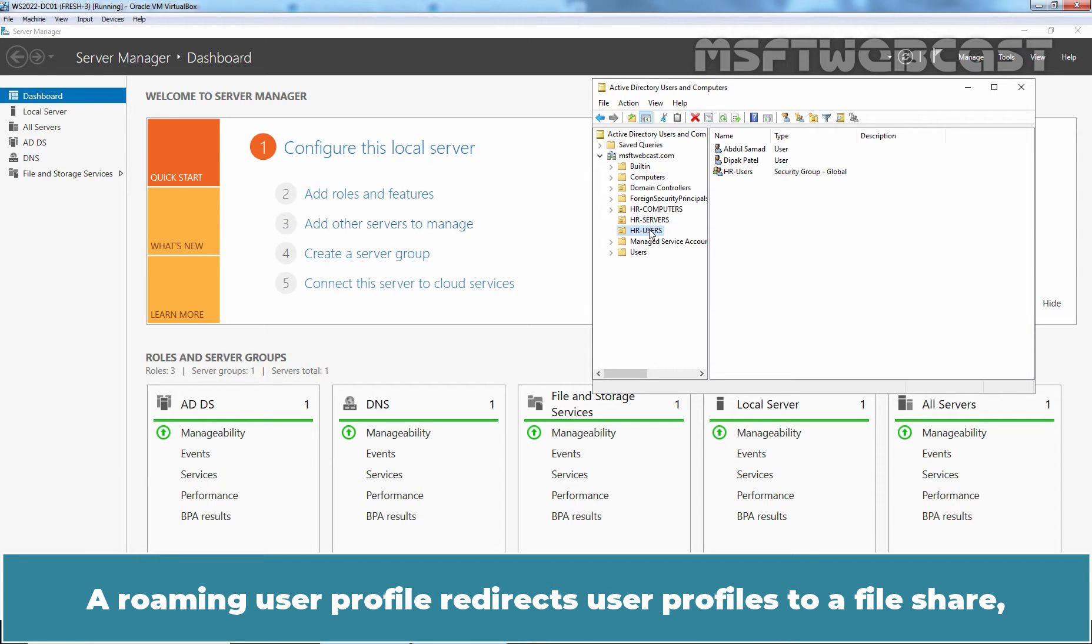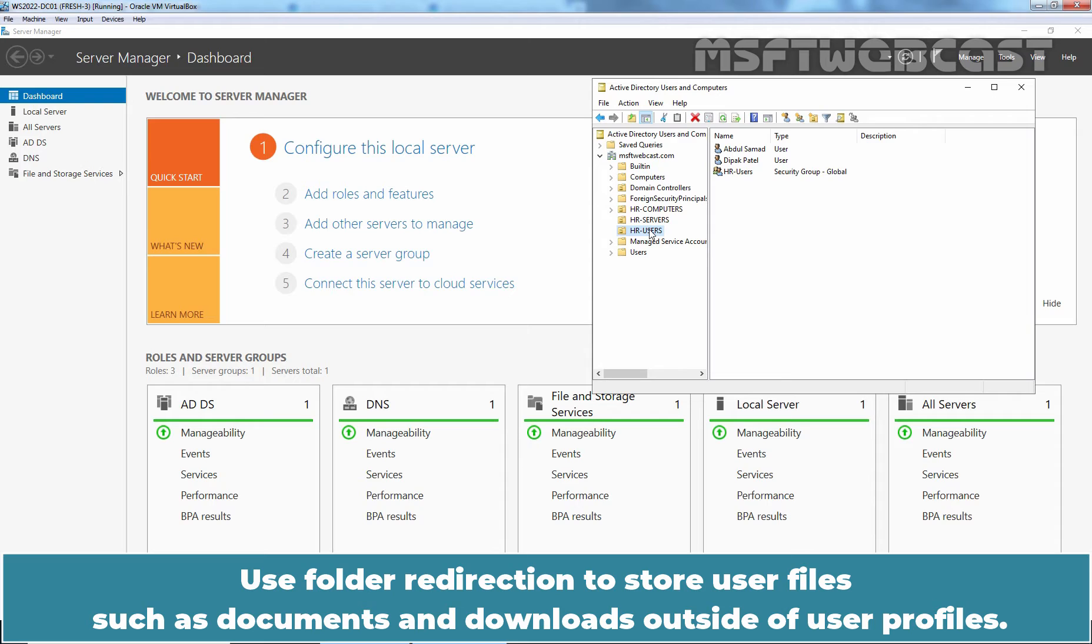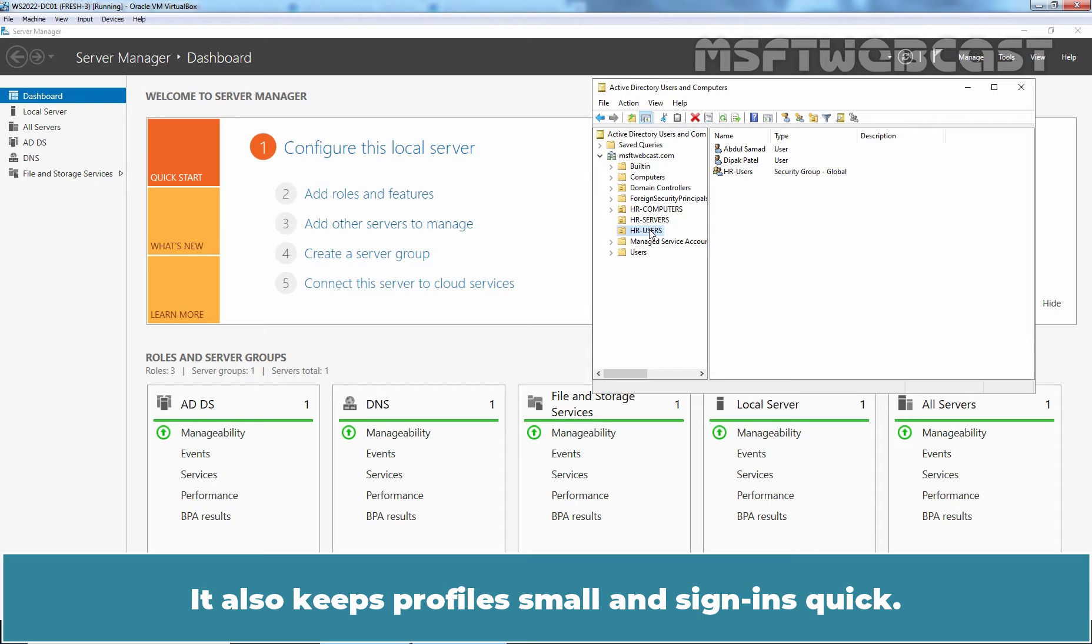A Roaming user profile redirects user profiles to a file share so that users receive the same operating system and application settings on multiple computers. Use folder redirection to store user files such as documents and downloads outside of user profiles. This enables the same files to be available to users across operating system versions. It also keeps profiles small and sign-ins quick.